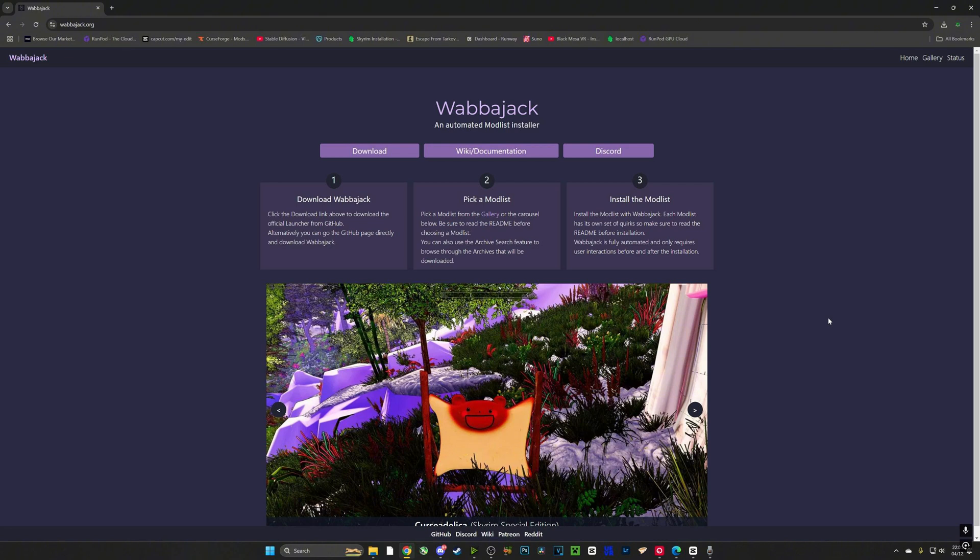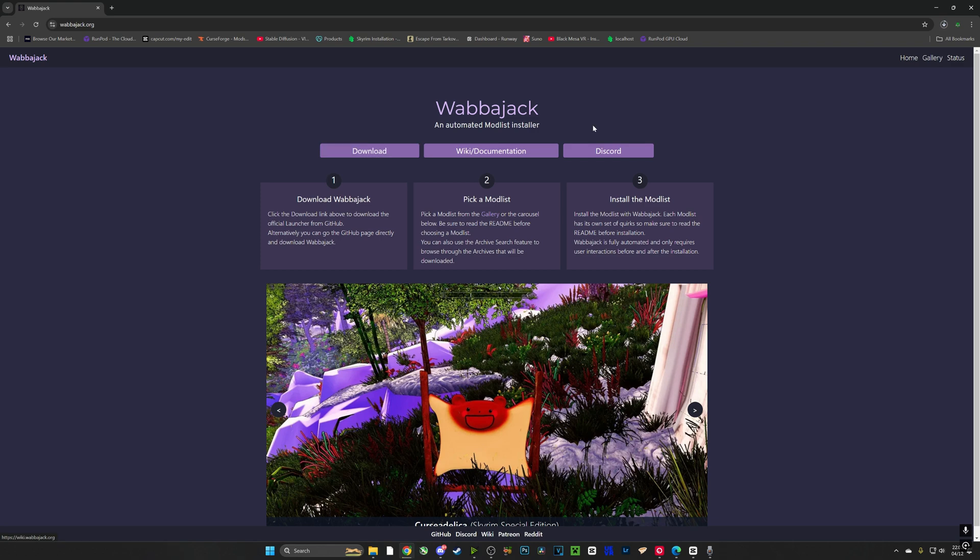After installing Skyrim VR make sure you run it at least once before carrying on with this process. Now once we've run Skyrim VR at least once we're going to head over to wabajack.org, we're going to download Wabajack and we're going to run it. Links will be in the description.